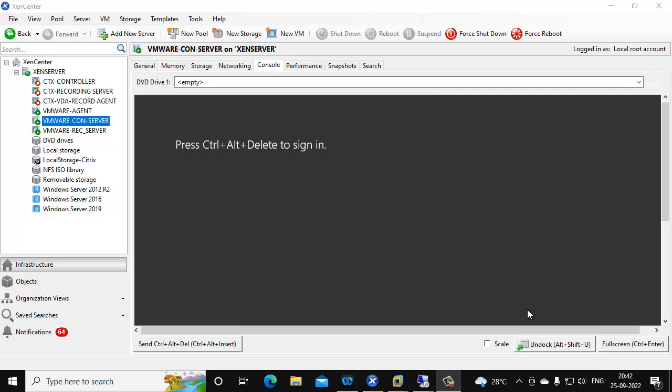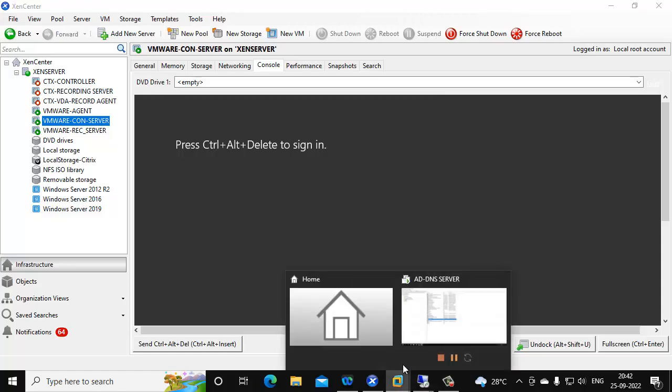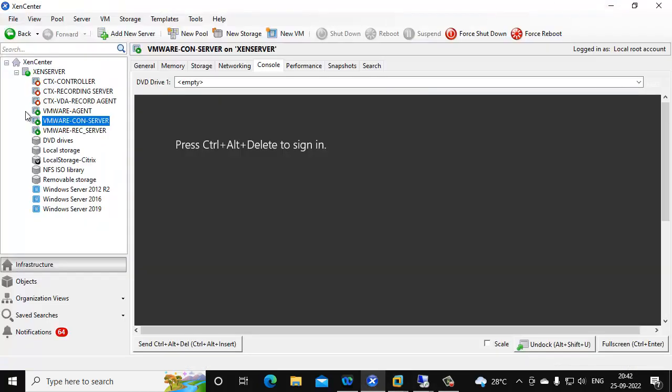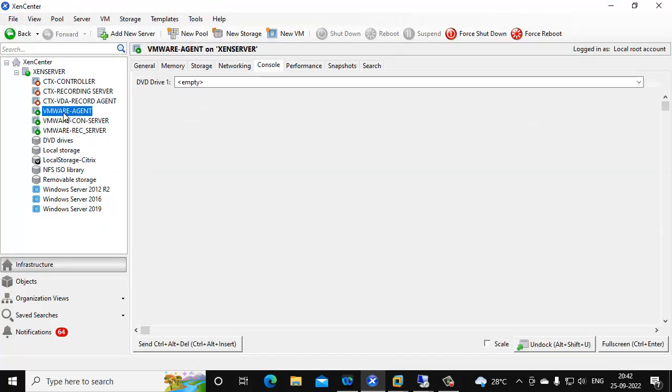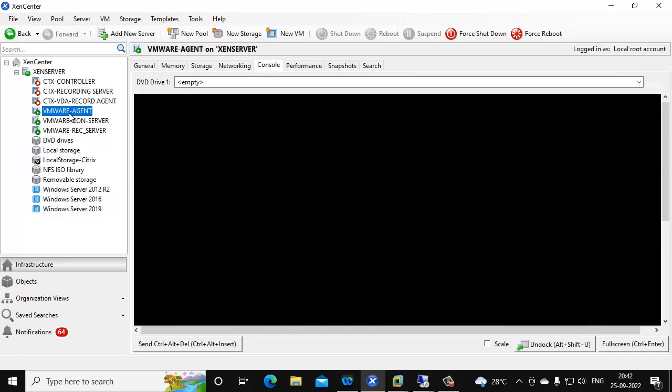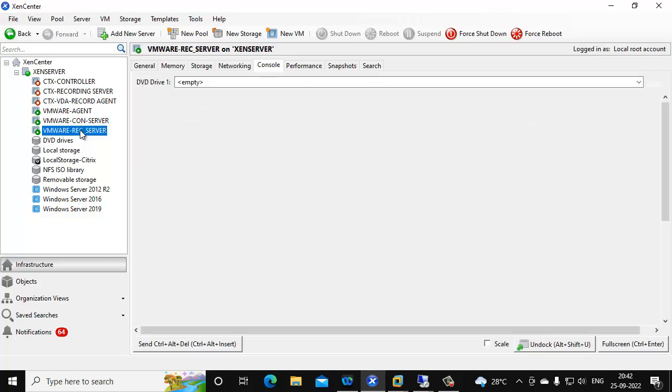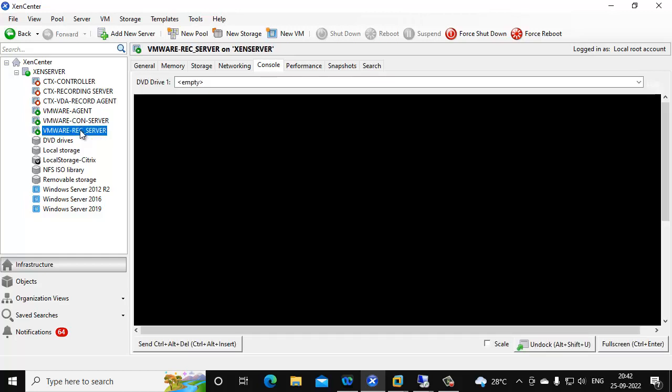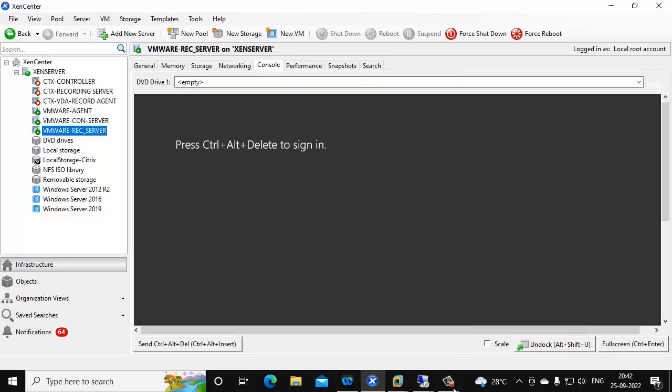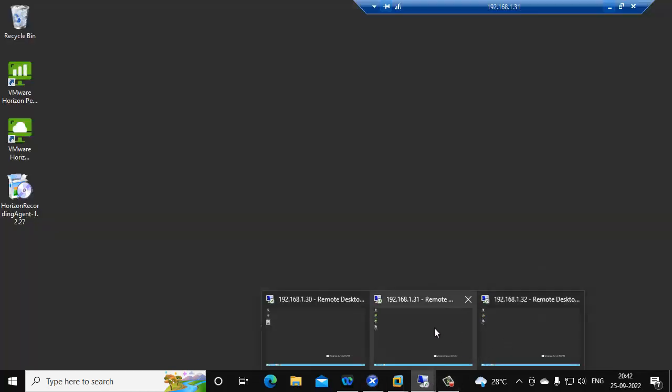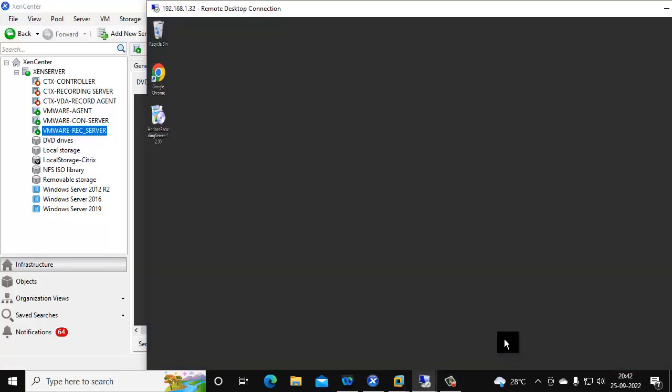Hello everyone, in this video I am going to show you how to install and configure VMware Horizon screen recording. For this infrastructure setup, I have one domain controller, one VMware agent, one connection server, and one recording server. Now I am going to install and configure VMware recording server.